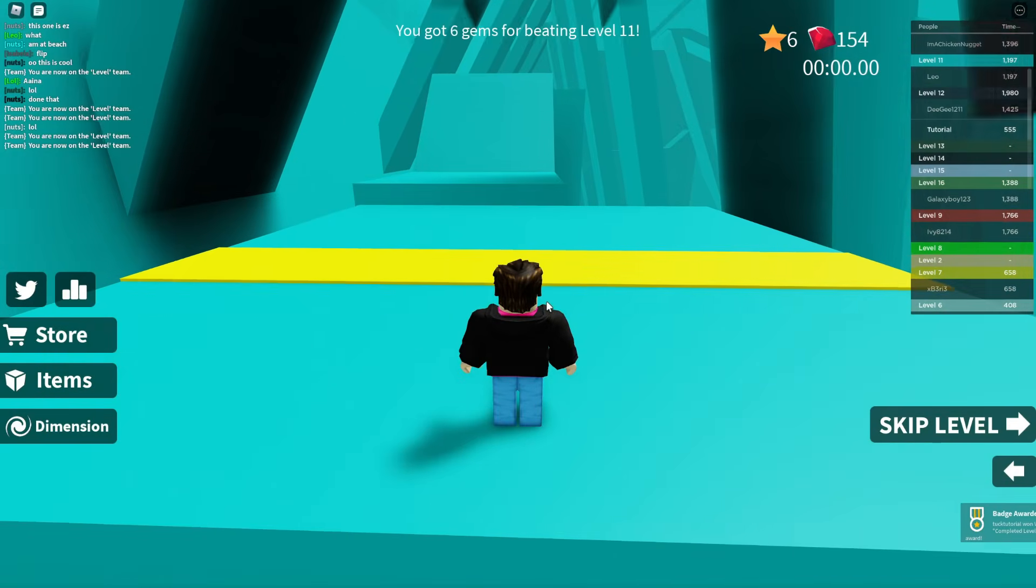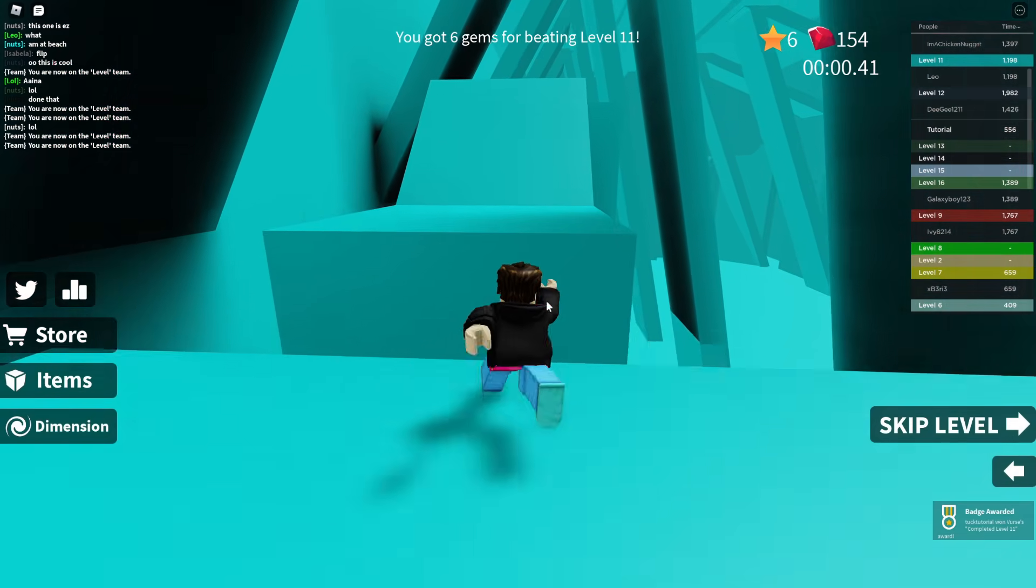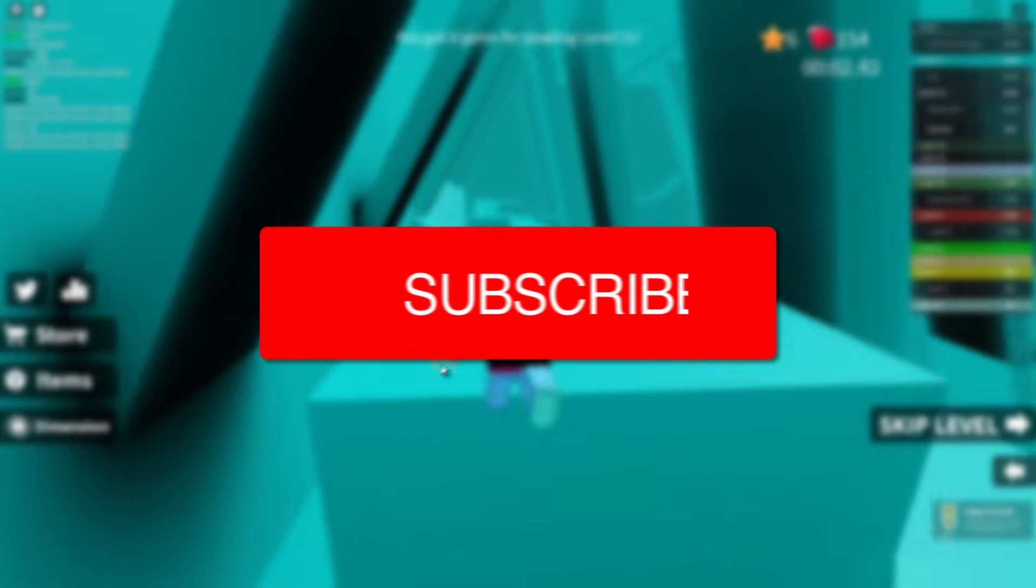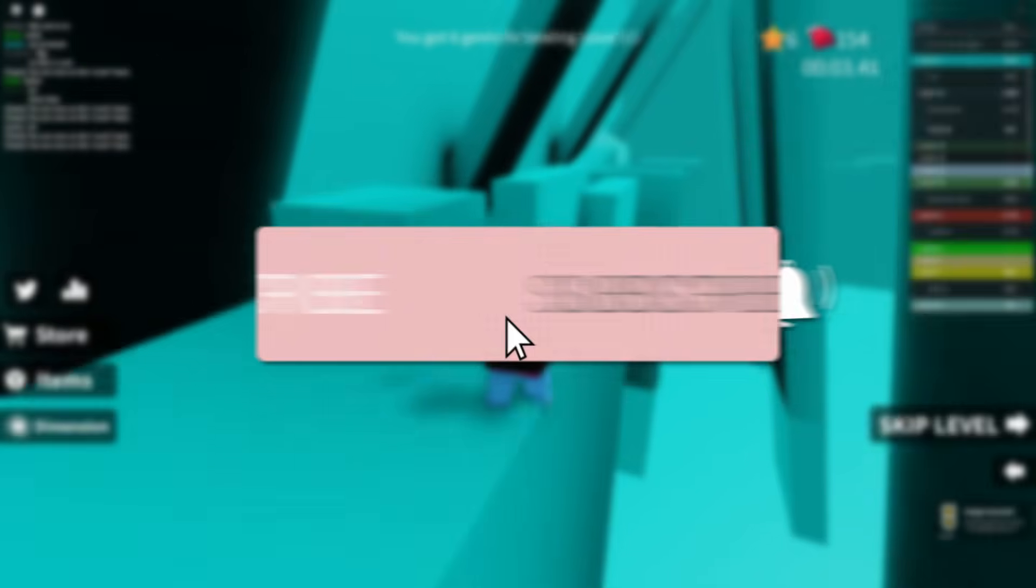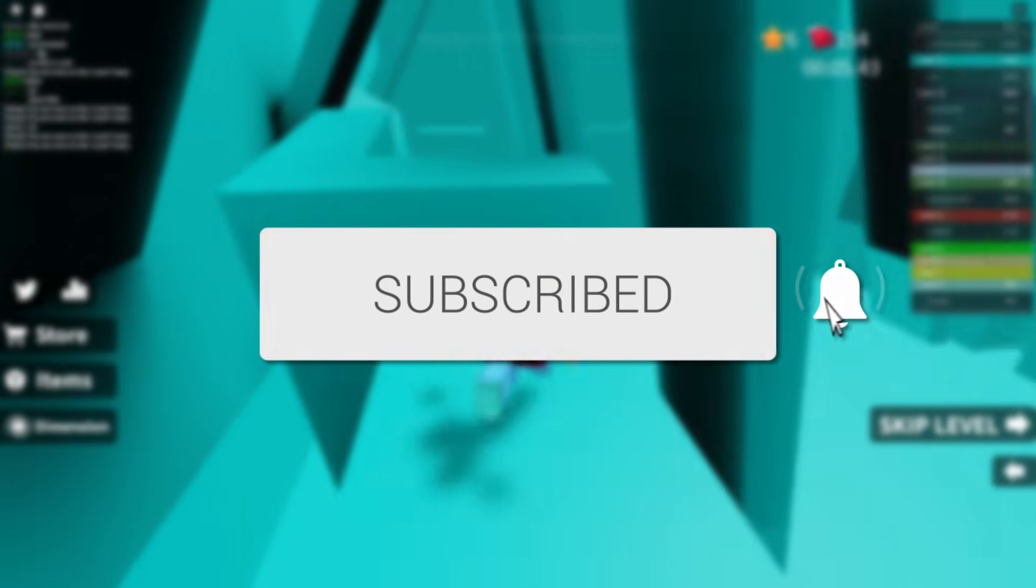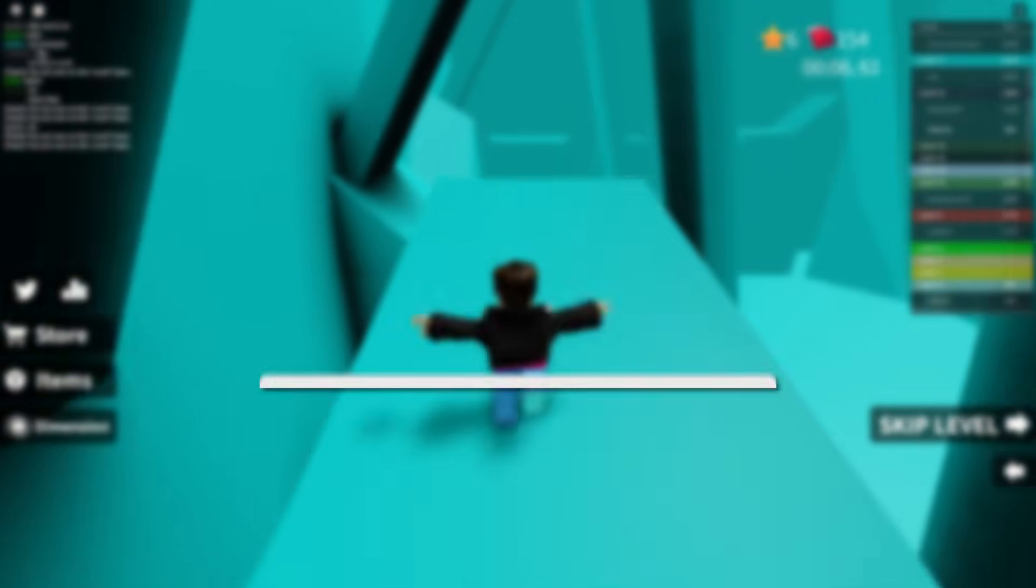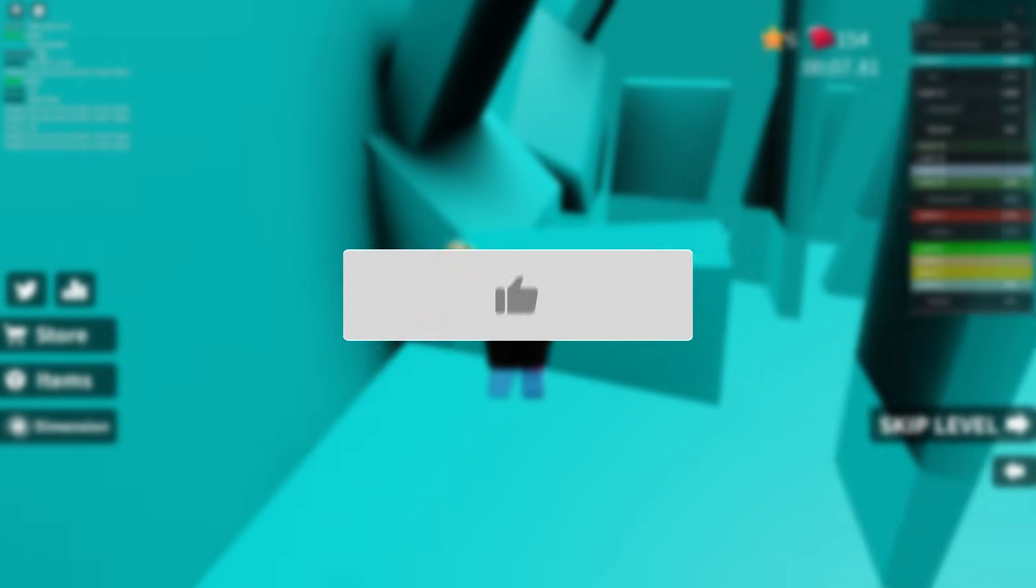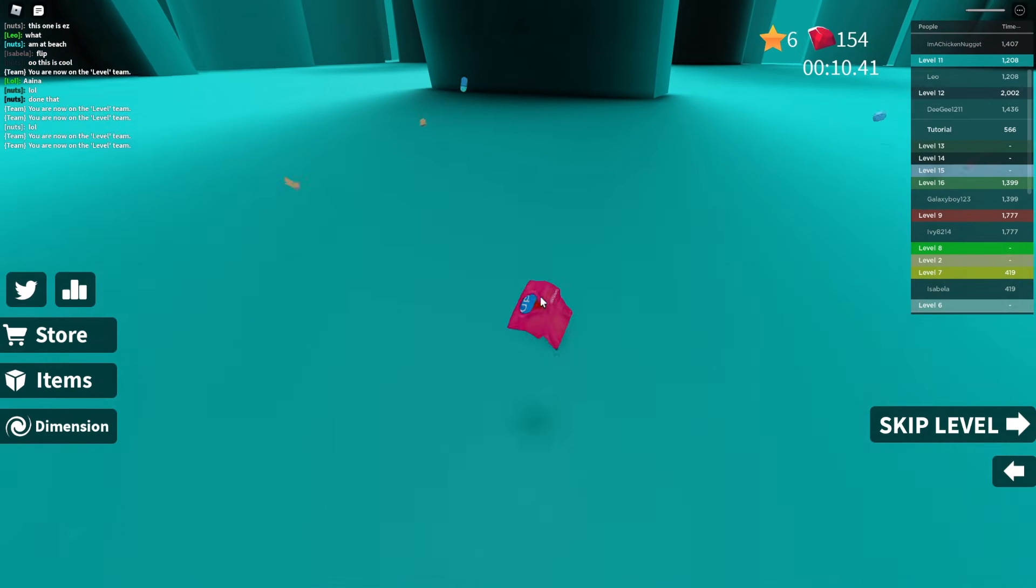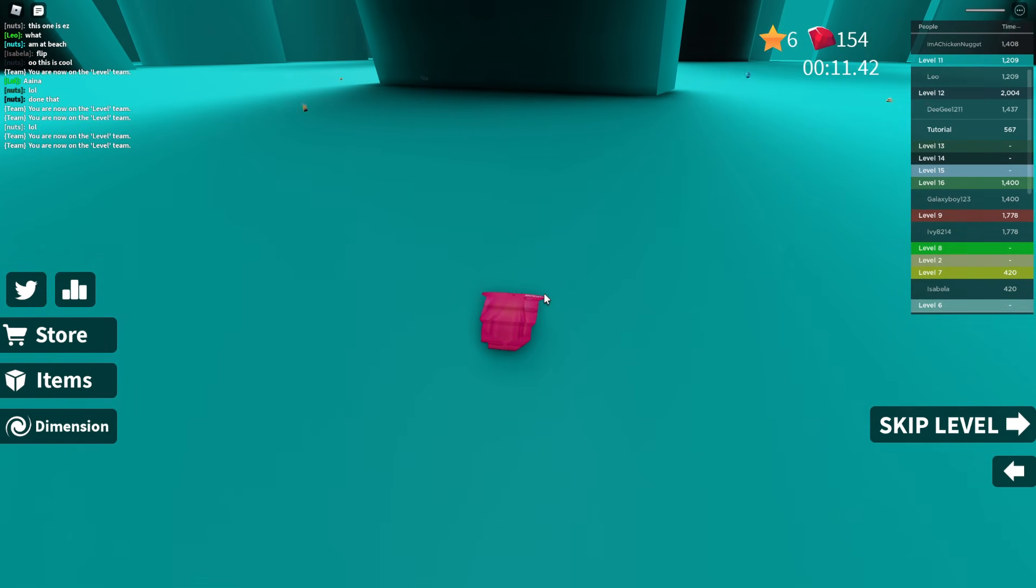In this video we're showing you how to delete your Roblox account. If you're new to the channel, please consider subscribing and leaving a like below. We really appreciate it. There are many reasons why you might be trying to